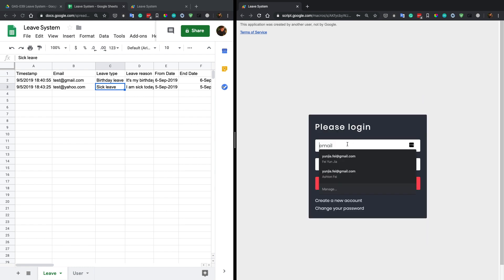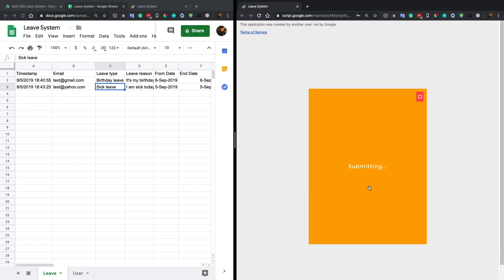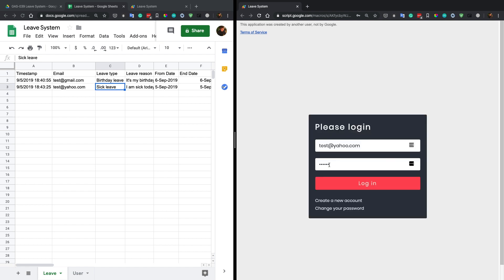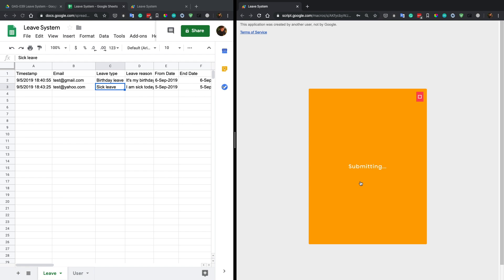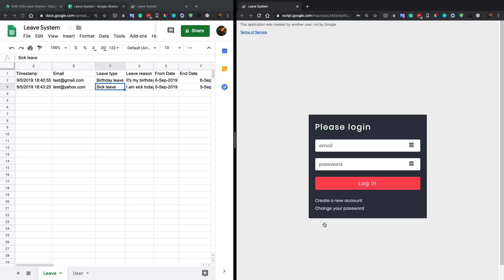Let's close this and re-log in. The email is test@yahoo.com. Let's try the old password first — wrong password. Now let's use the new password, 123 — and we logged in successfully. We can also log out from here.